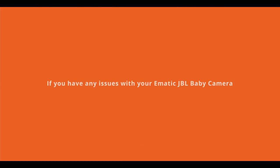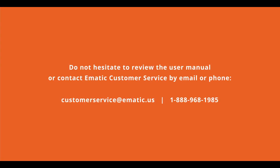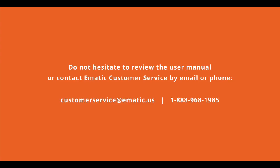If you have any issues with your eMatic JBL Baby Camera, please do not hesitate to review the user manual or contact eMatic customer services by email or phone.